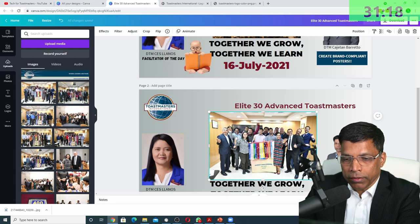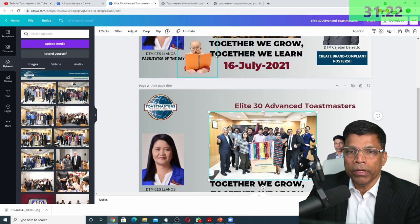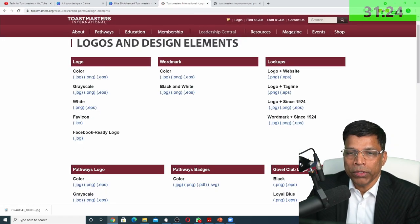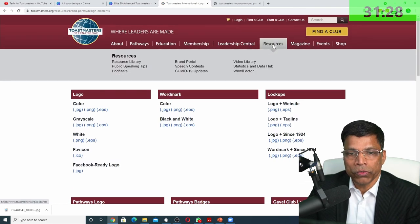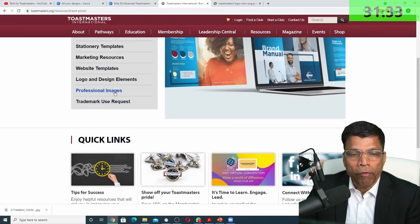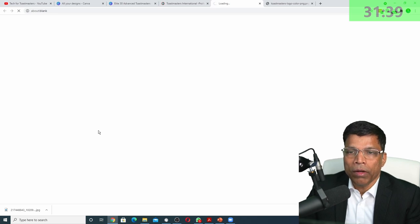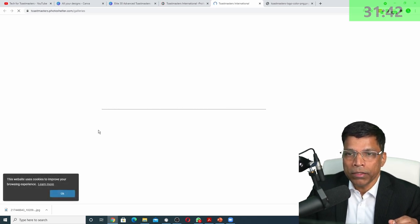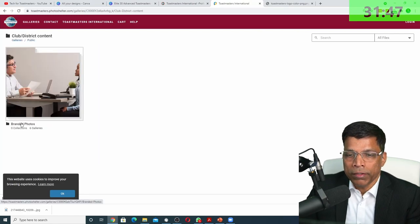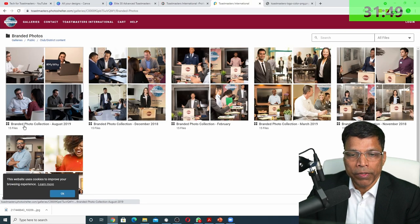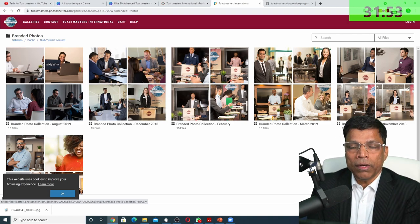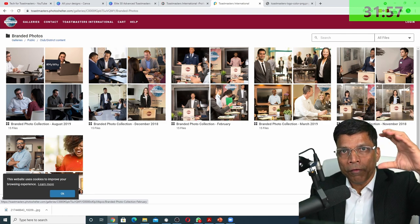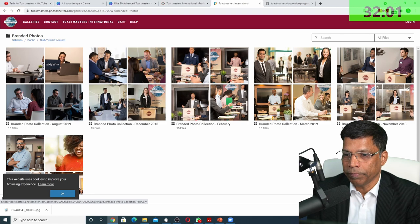If you don't have access to images like this, your second resource should be your brand portal. So, again, if you go to Toastmasters.org, go to resources, go to brand portal, and look at professional images. So, this is where you can go and pick up any image from the Toastmasters brand portal. And there are several hundred, I guess, images that we can use. All of these are the ones that really convey the Toastmasters brand. If you don't have your club images, second is this option.